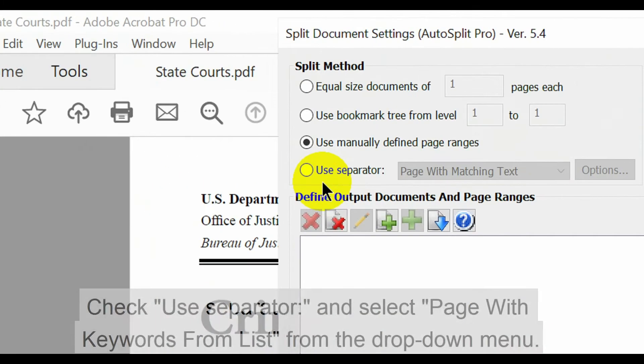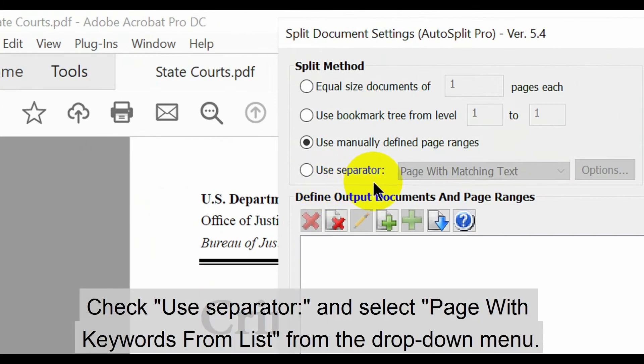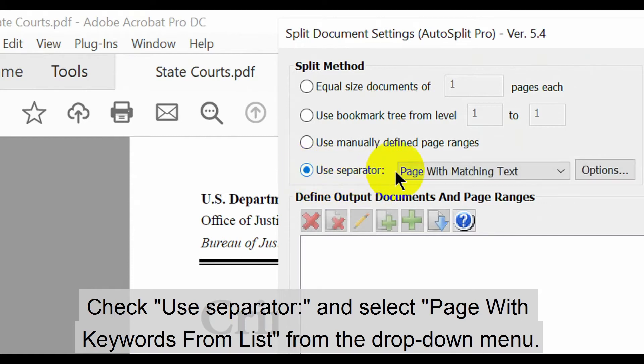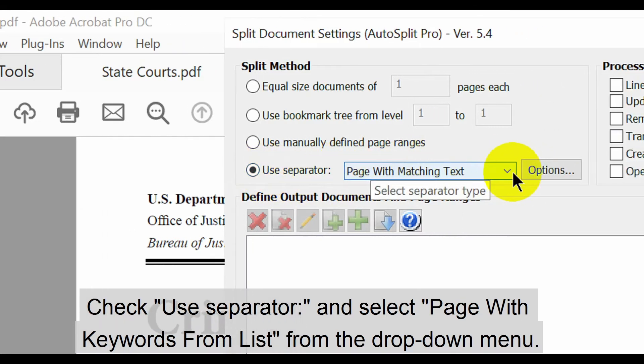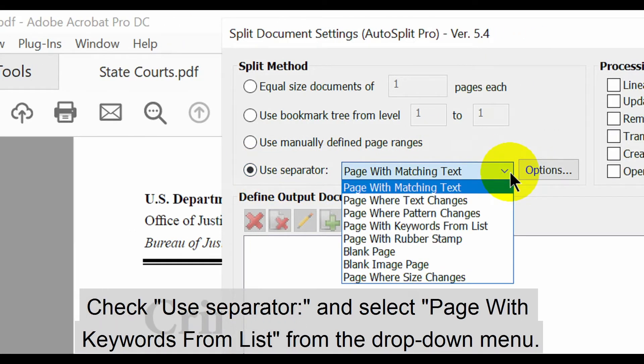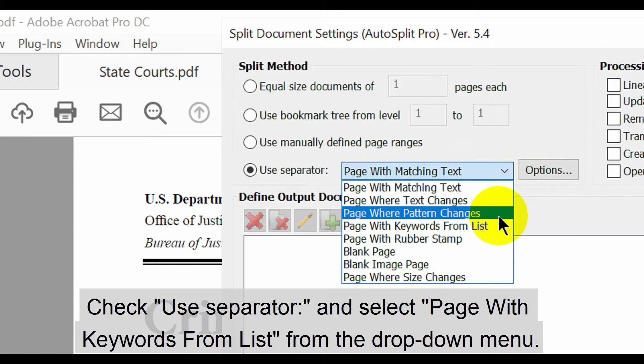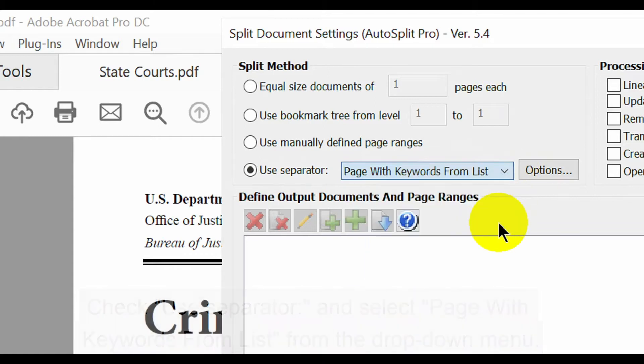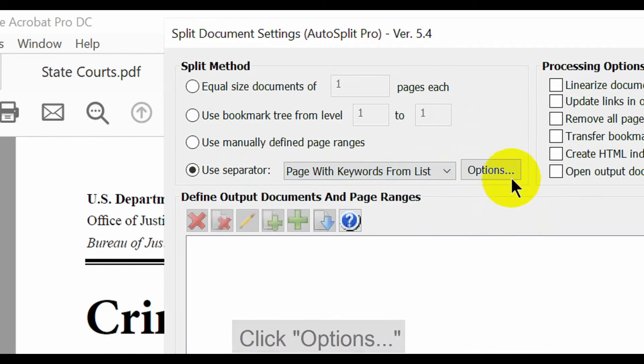In the window that opens, check the use separator option and select page with keywords from list from the drop-down menu next to it. Then click options.